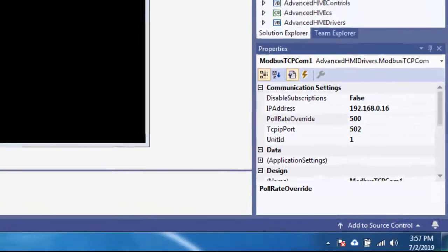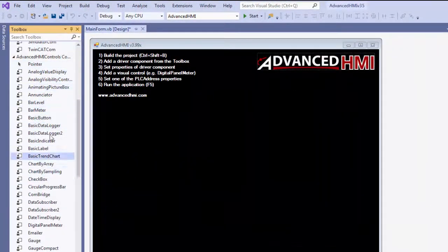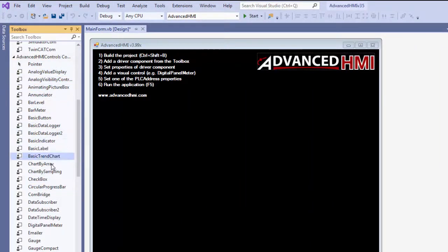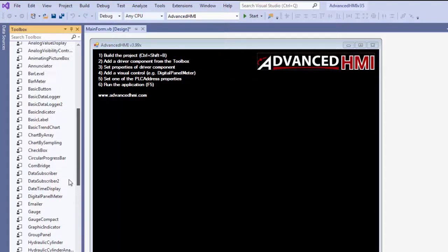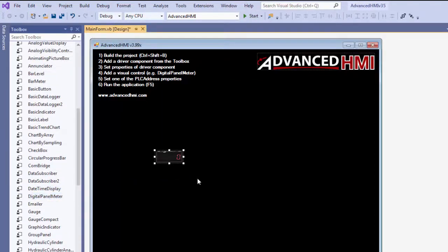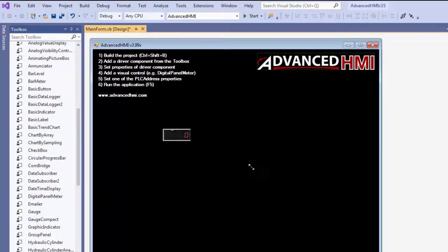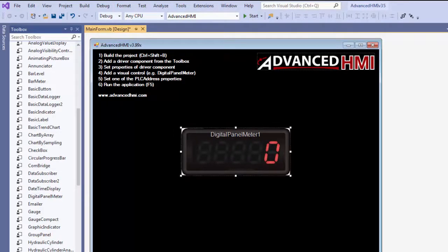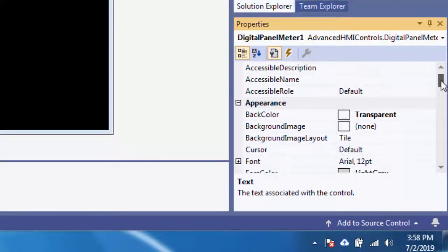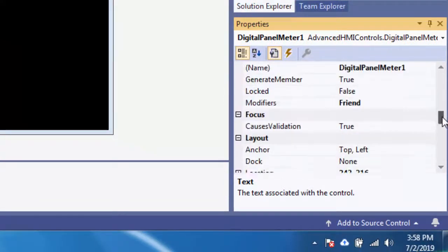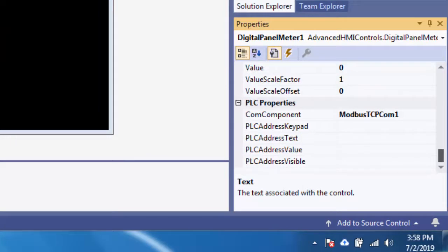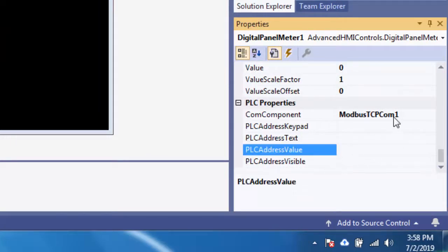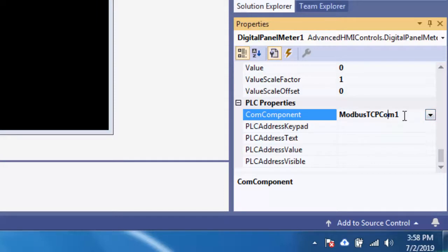And then I can go to any one, well, any one of these that can display an analog value. I have all sorts of things like displays and charts and gauges and all sorts of things there. I'm just going to take and drag and drop a digital panel meter and do like that. And then I'm going to specify a holding register. I'm going to go down there. PLC address value. It's using the com component Modbus TCP com. Right. So you're telling it to use this particular driver.